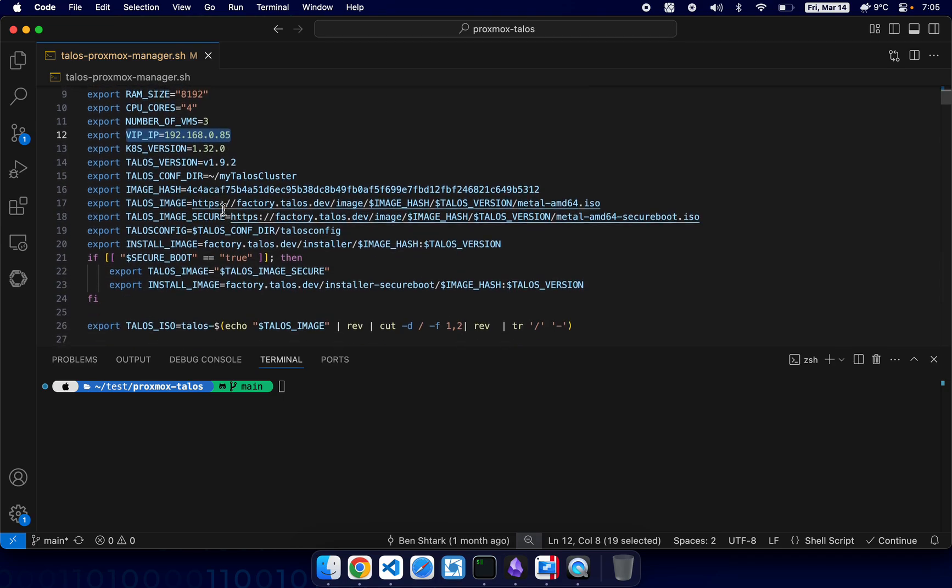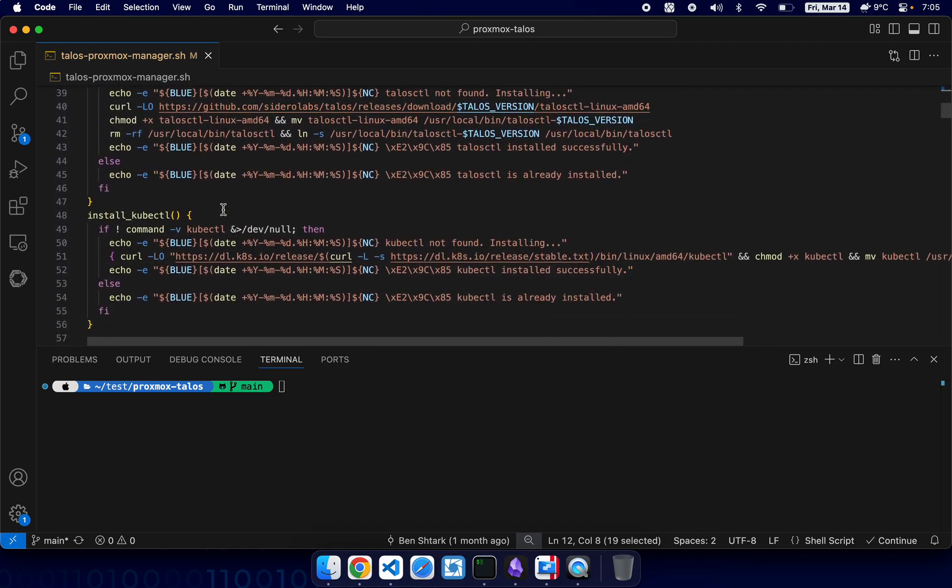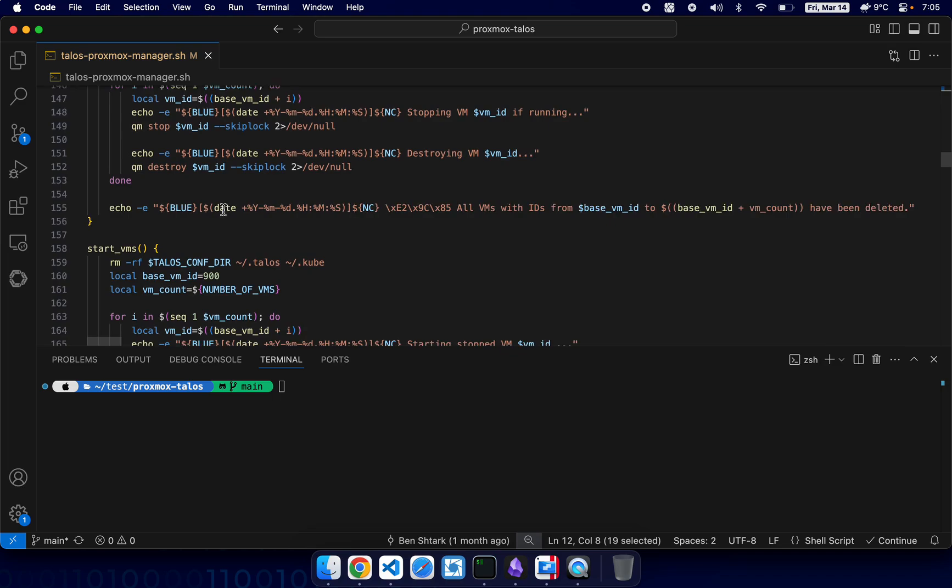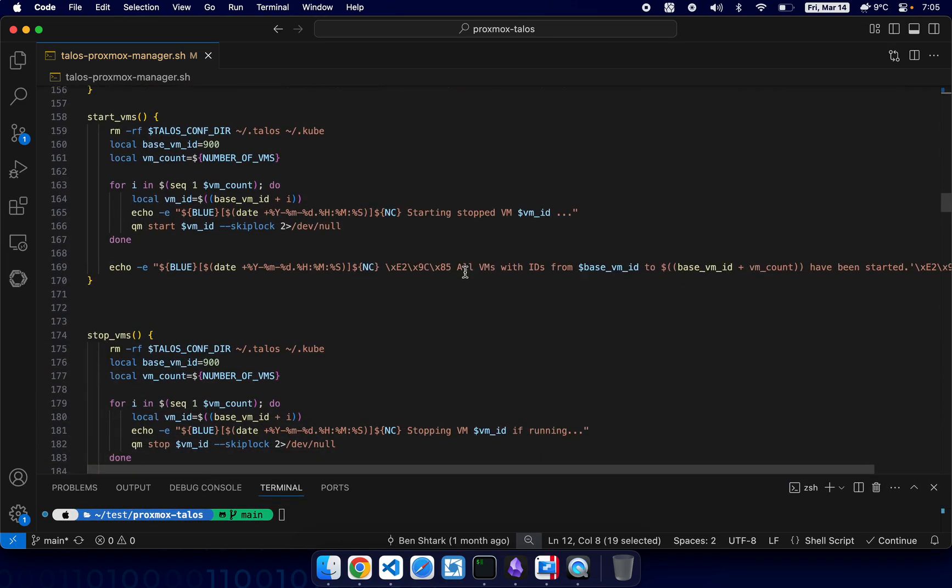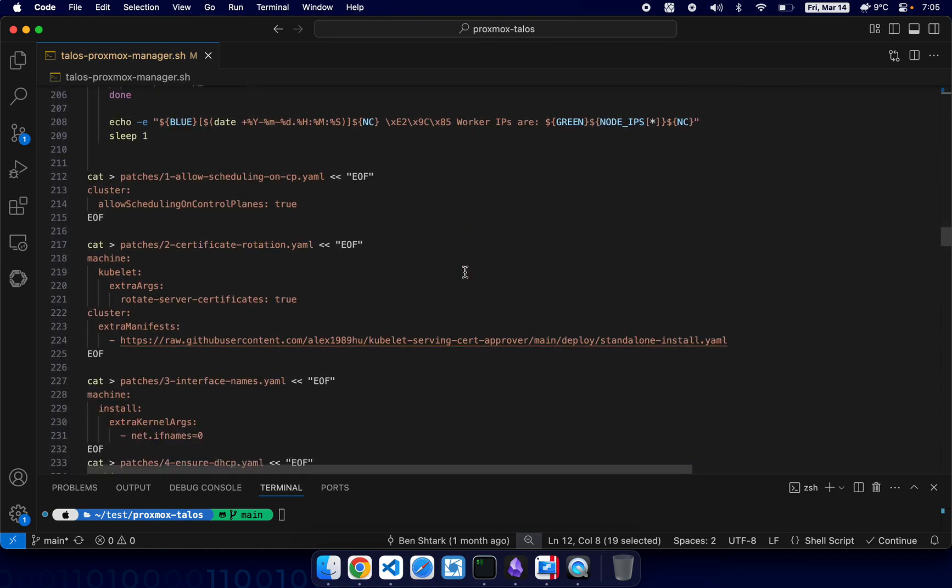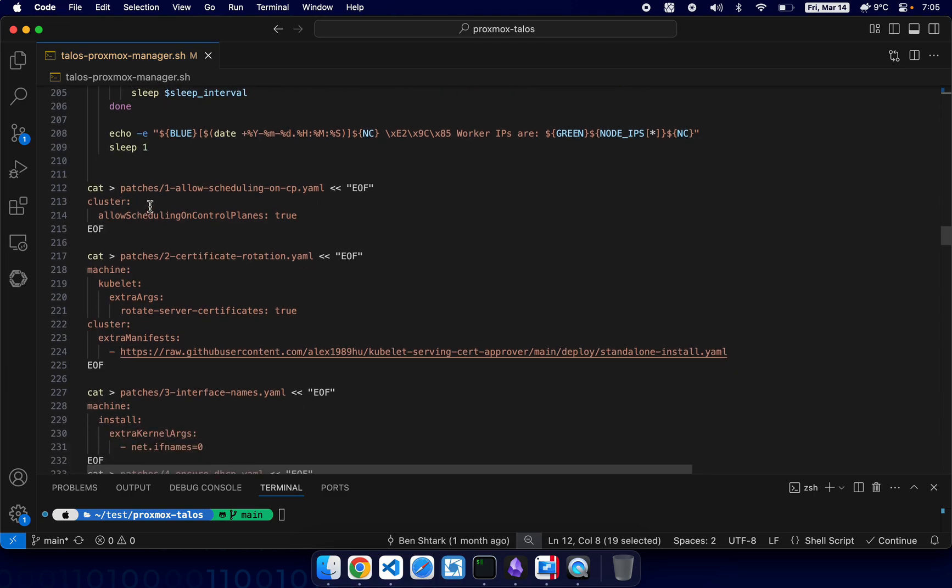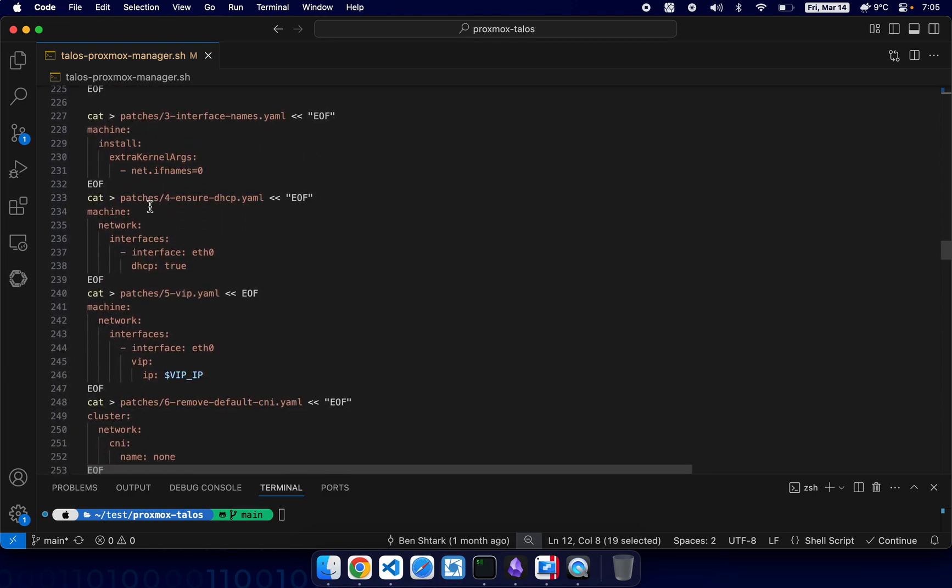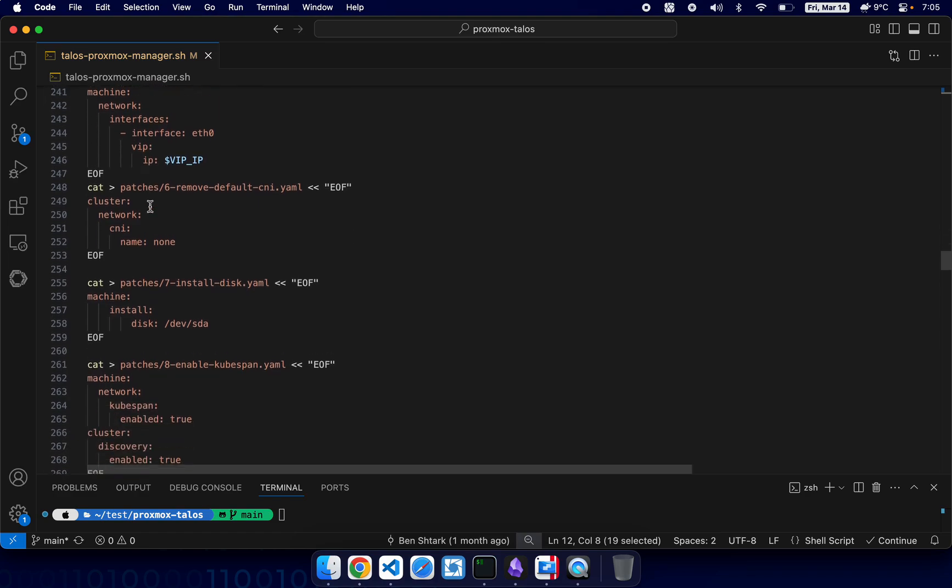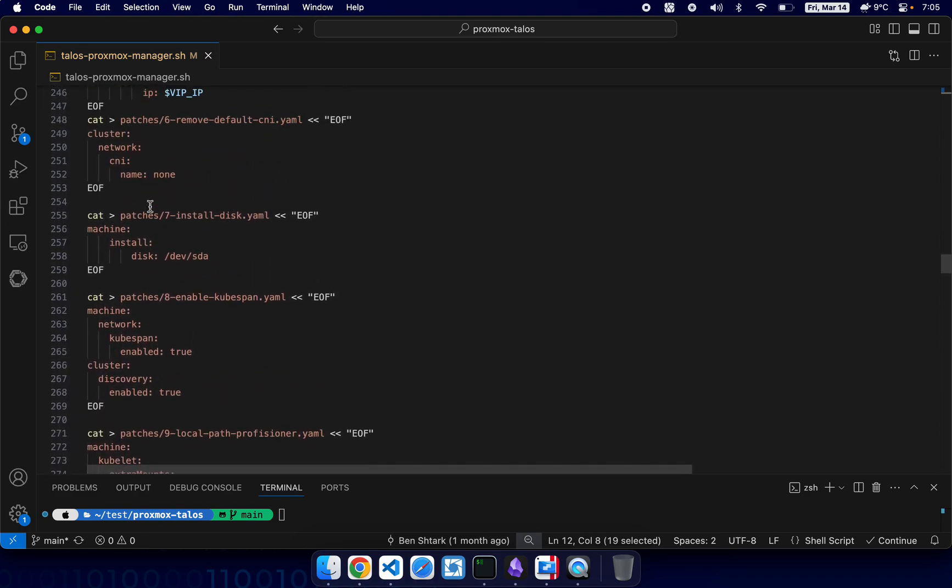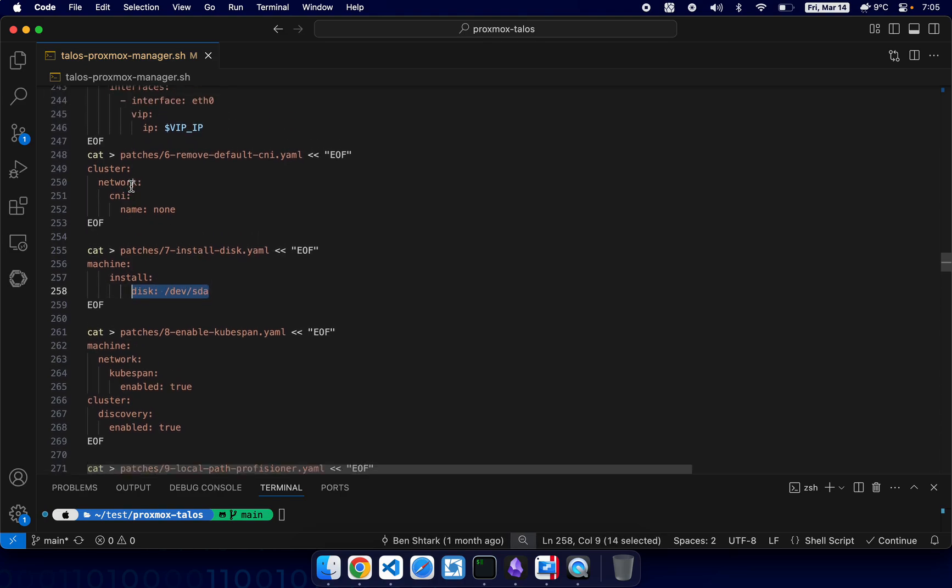And here we have all the automation stuff. Now here we have, let's see, here we have all the functions that create the cluster. And here we have all the patches. Patches are used to configure Talos cluster with different things.